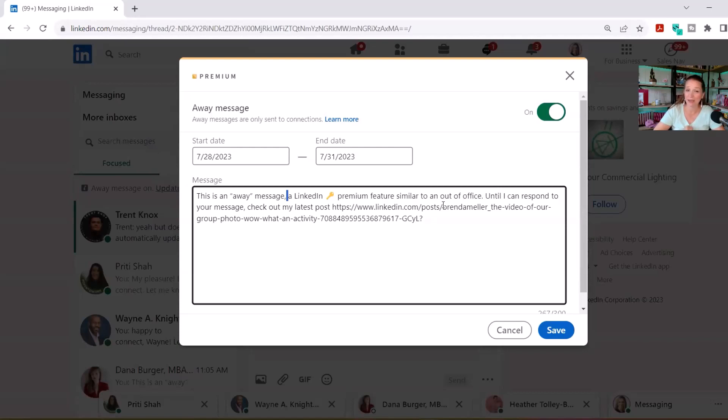It could just be some text. But I highly recommend that you use this feature because you're paying for premium. You're paying to get access to this, and it's a really cool thing.